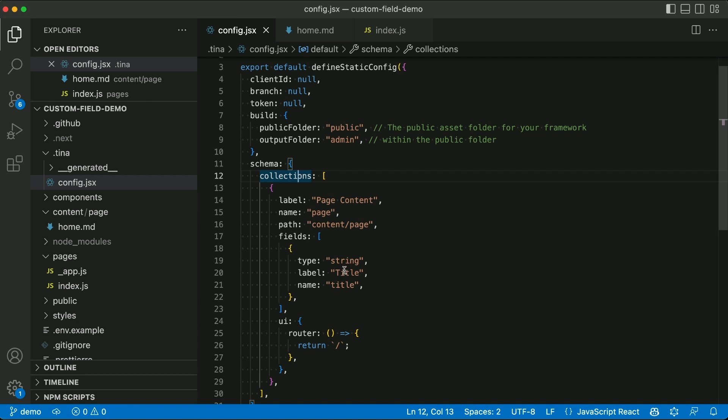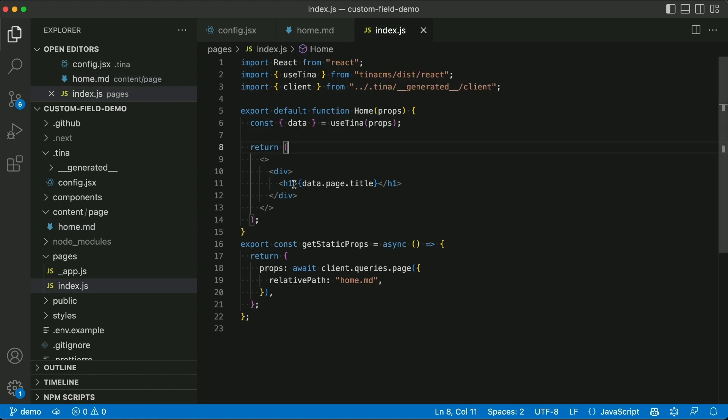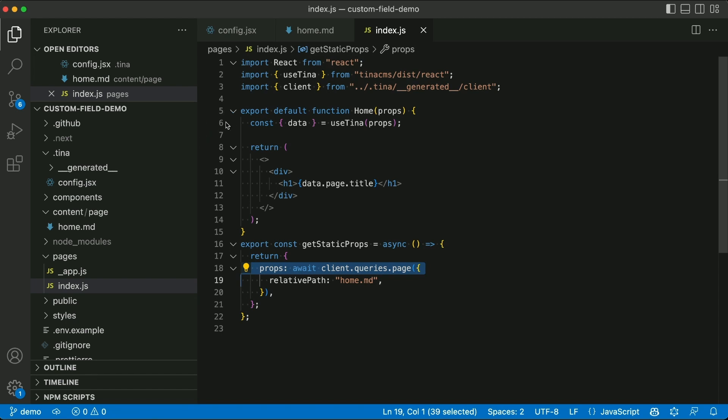And then we have one field called title. It's just a string. And that field is represented in the markdown file here. And then it gets rendered to the page in this H1 tag and we fetch the data from TINA and pass it through the useTINA hook here.